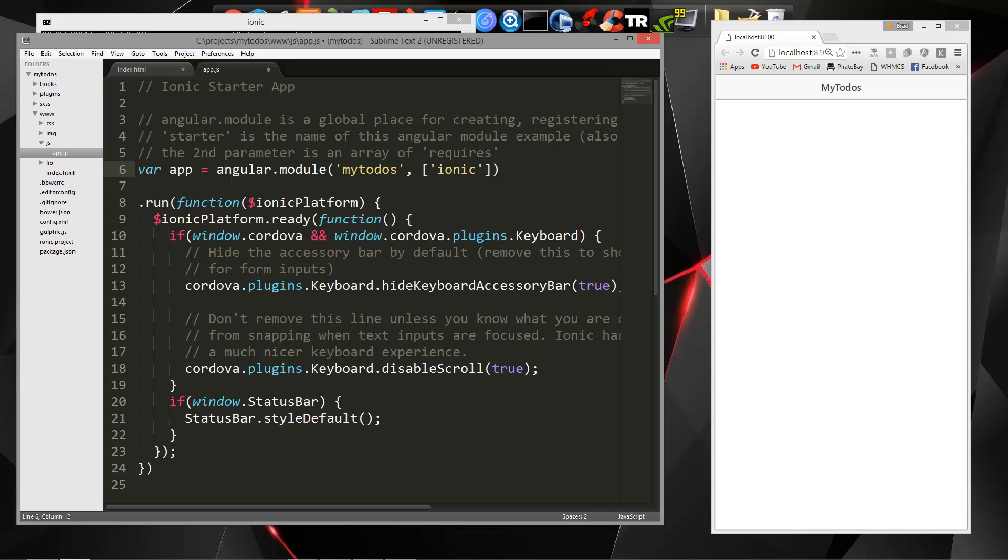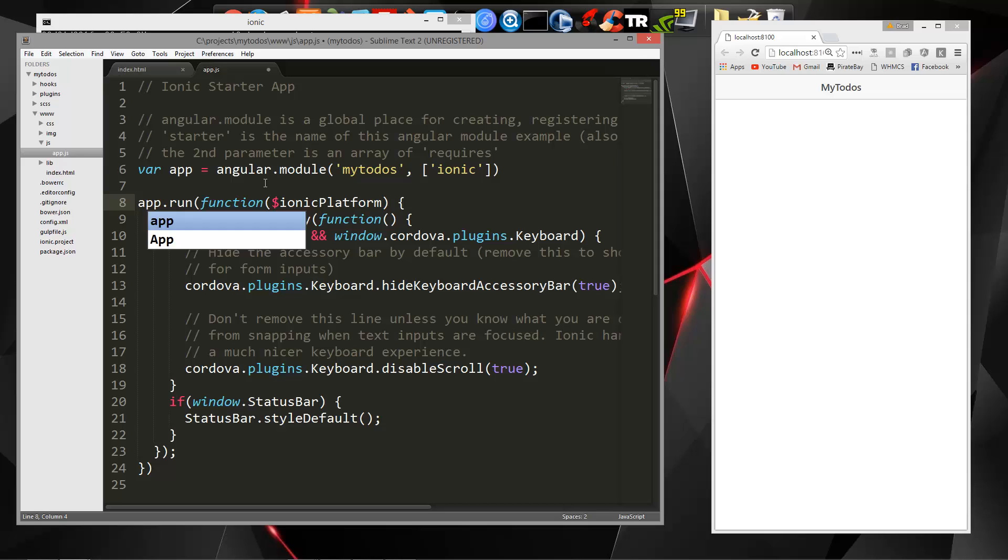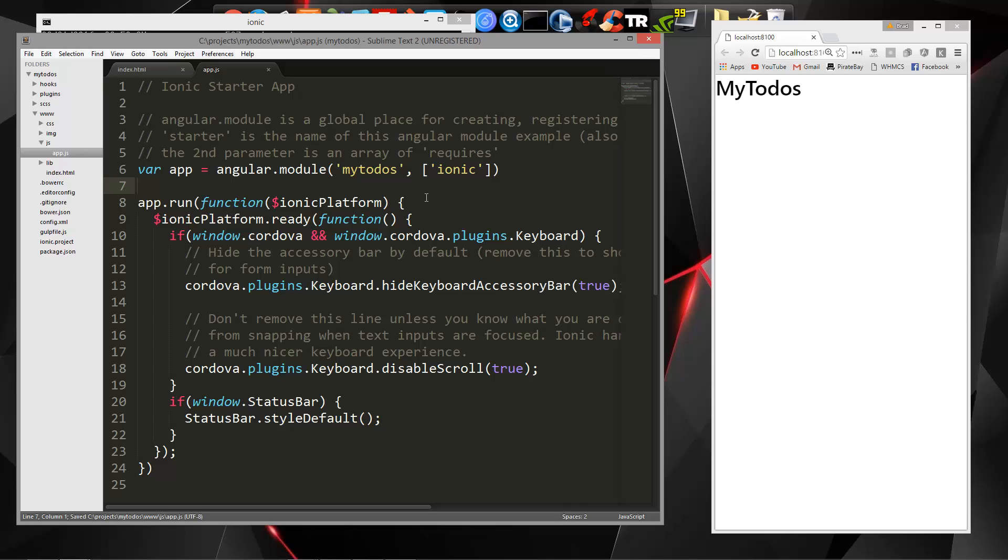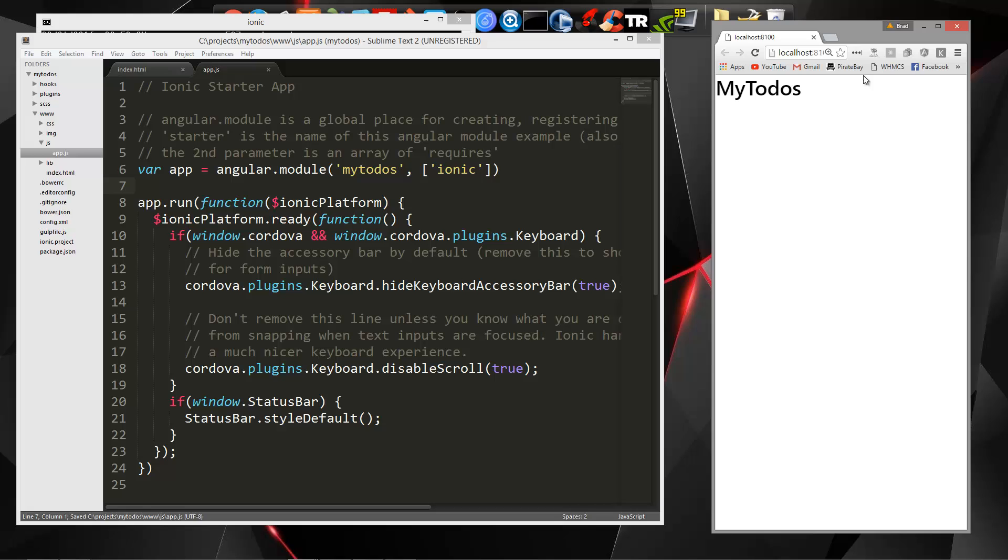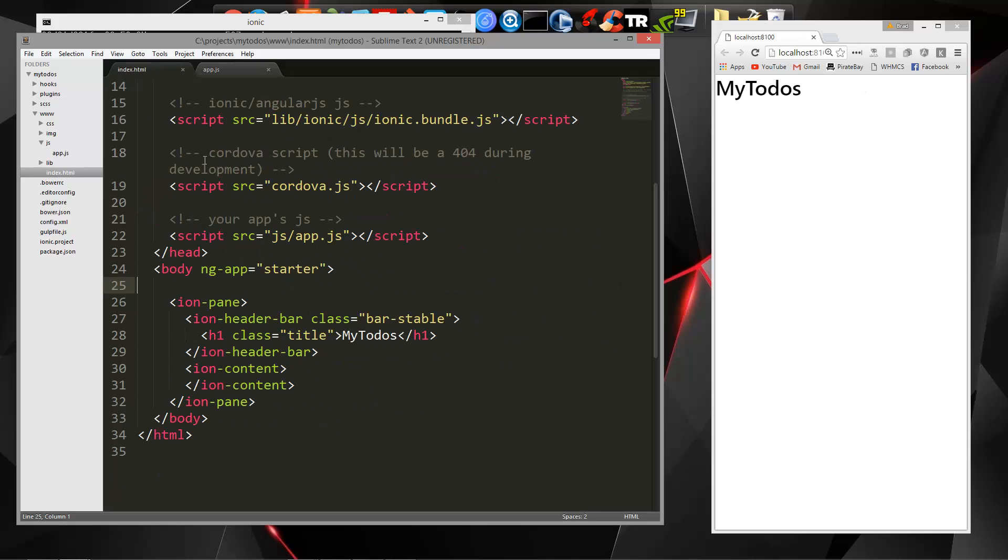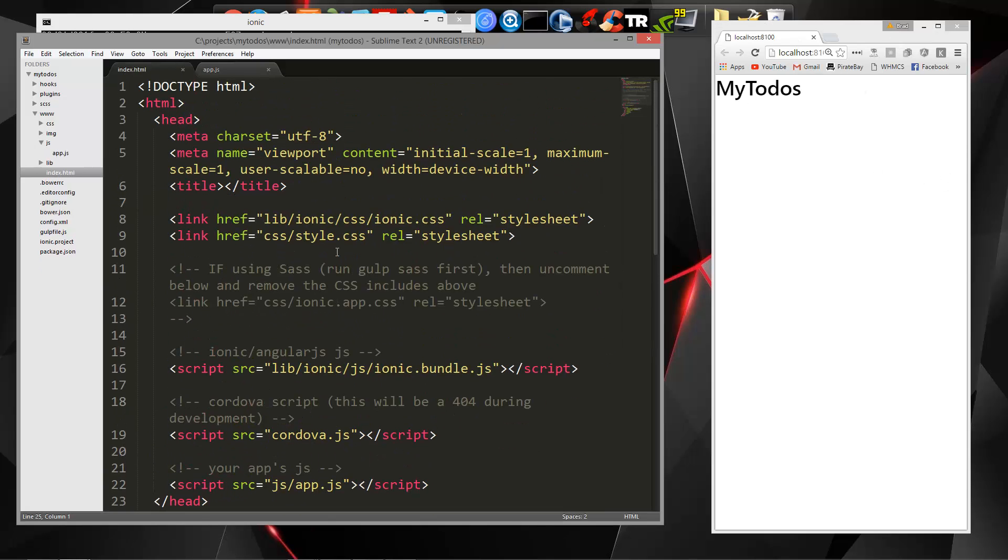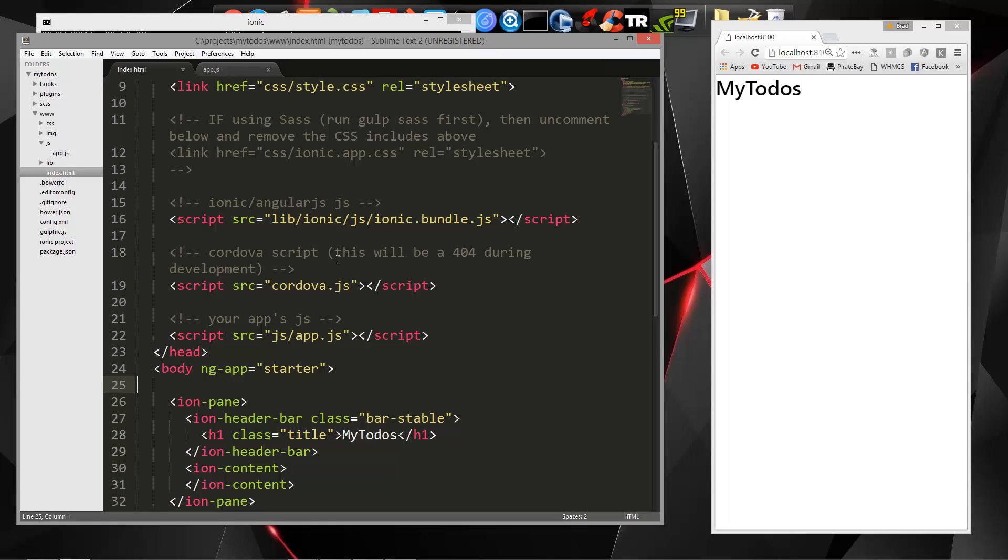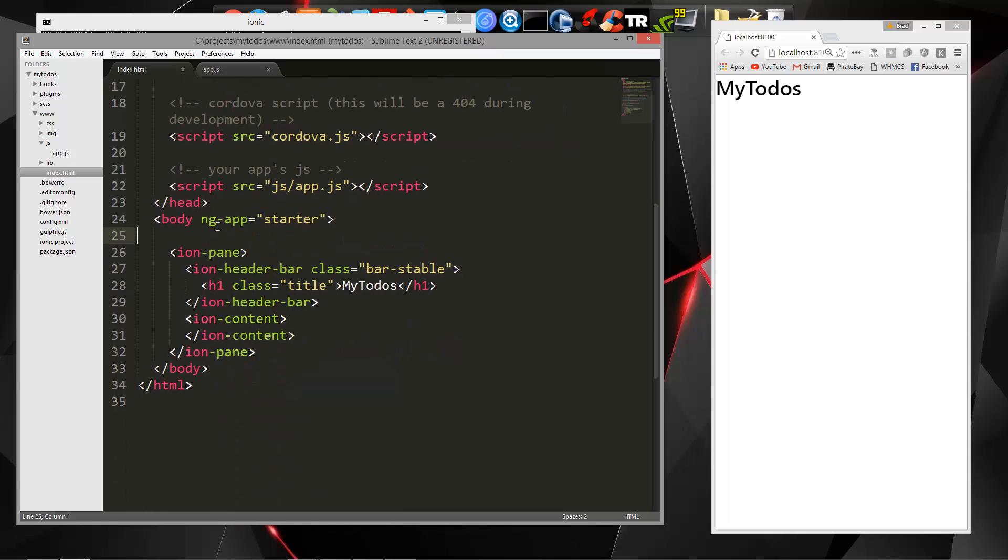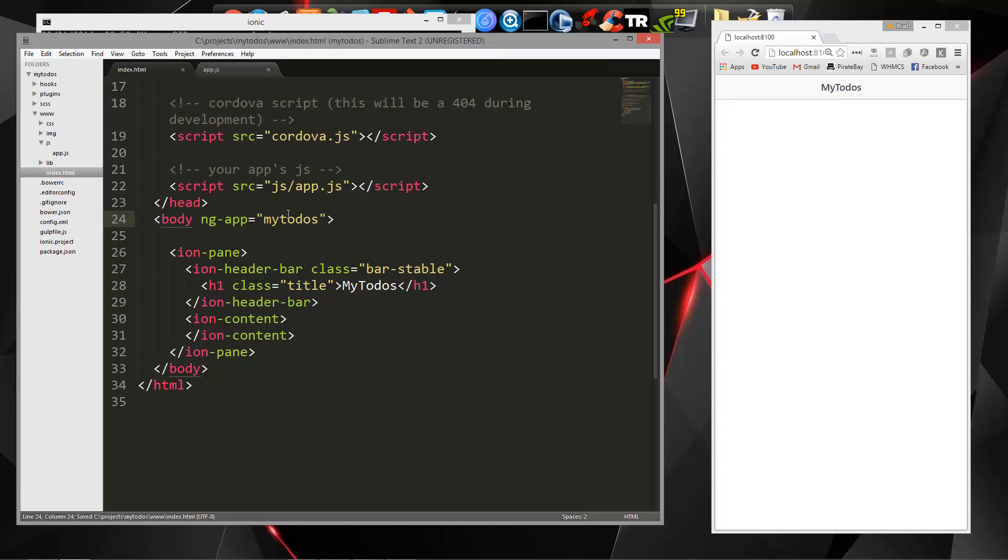That way we can just run our, for instance, this run command. We can now say app.run and if we want to create, let's say a controller, we can say app.controller and so on. So let's save that and you'll notice that when I save it, the header bar disappears over here. That's because if we go back to our index.html, we have this ng app directive and it's set to starter. But we changed starter to mytodos, so we also have to change it here. Once I save that, it goes back to normal.